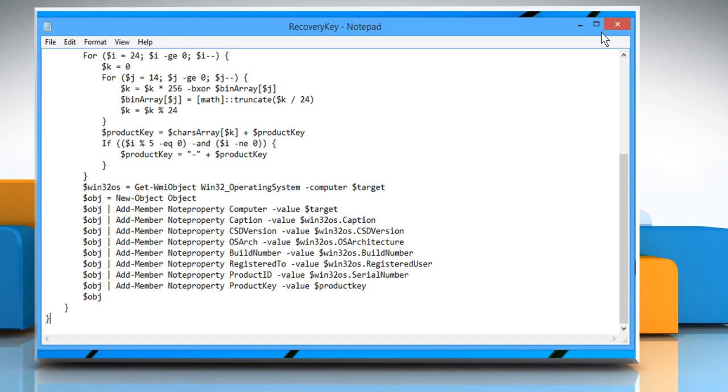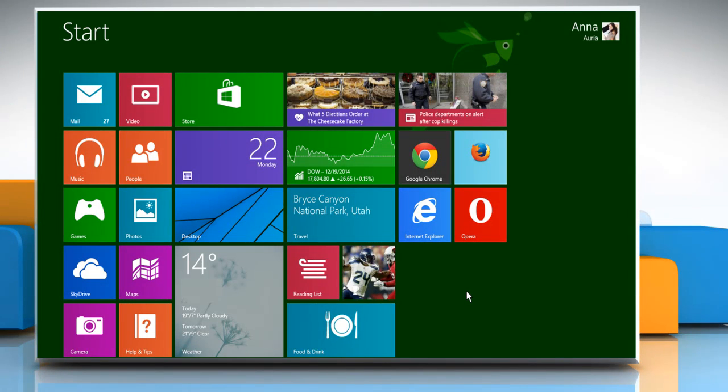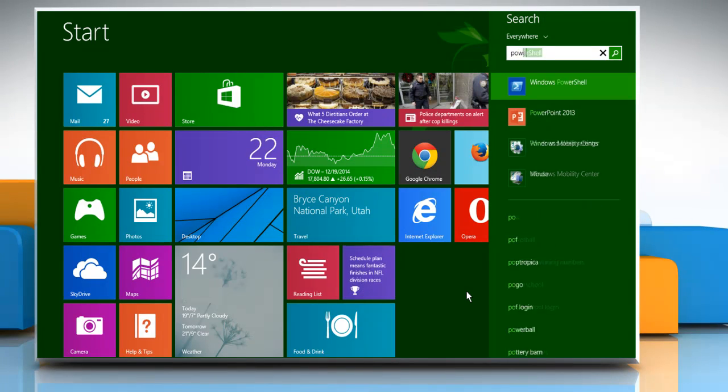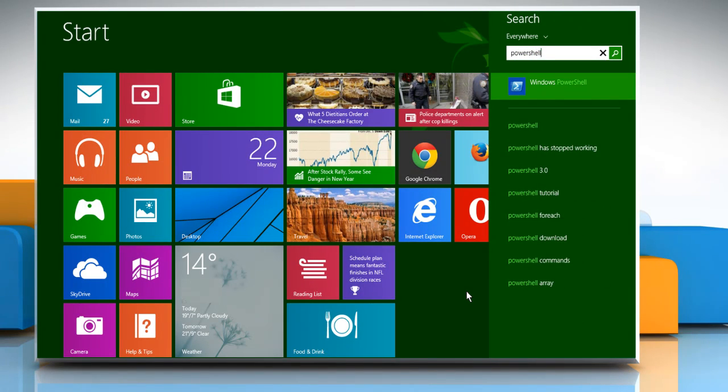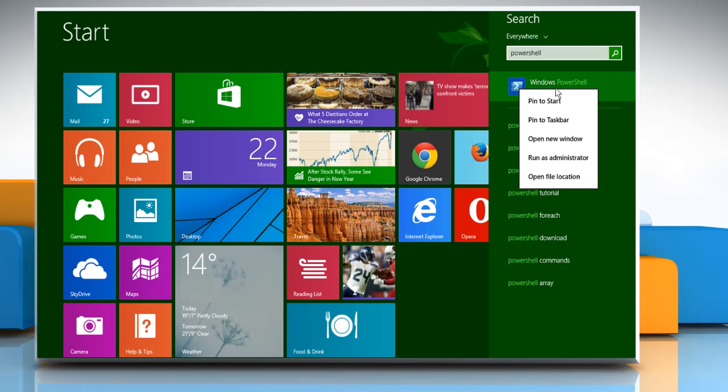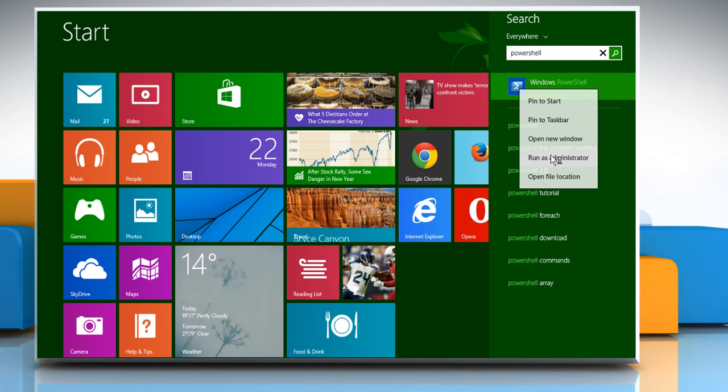Now go to the Start screen of your computer. On the Start screen, start typing PowerShell and then right-click on the Windows PowerShell option that appears on the screen as search result. Click on Run as Administrator.